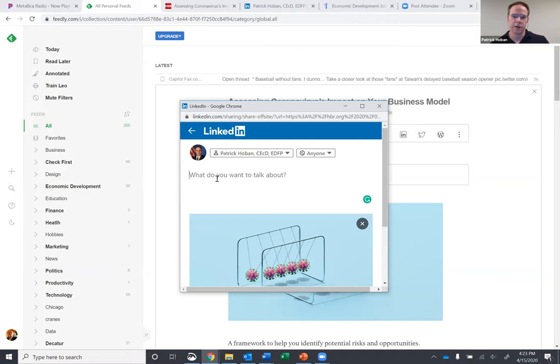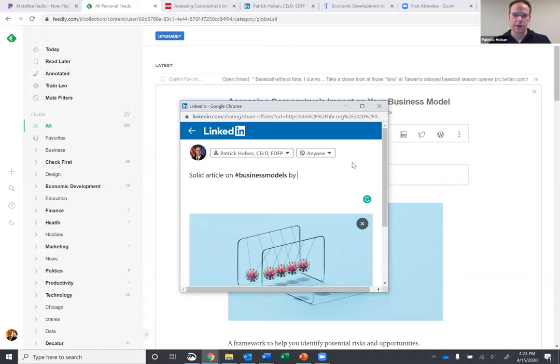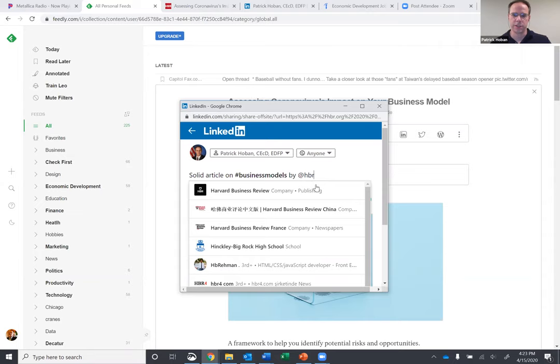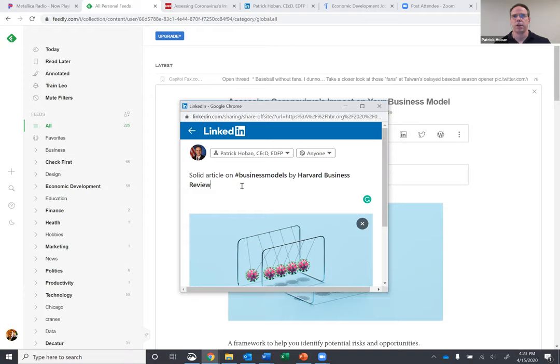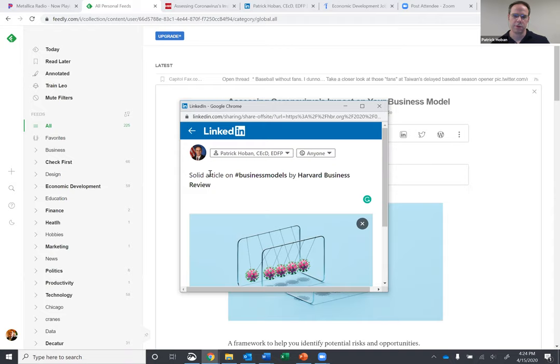So this is going to go to my LinkedIn profile. Anyone can see it. A lot of times, you can just write solid article on hashtag business models by, and then this is the key part, especially if you're dealing with Twitter, is tag the organization that wrote it. I found this very useful with Twitter. If you see a company that's just been recently funded, tech startups, a lot of times you can actually tag the authors too, and they will respond back. And it also gets you a lot of followers as well.